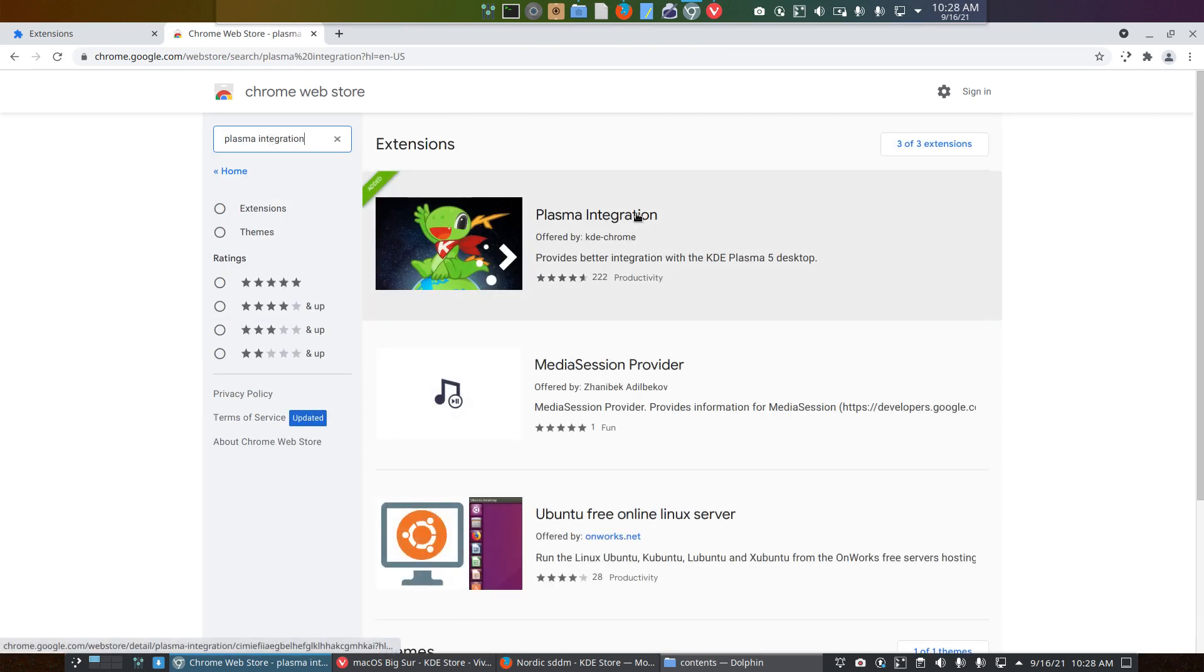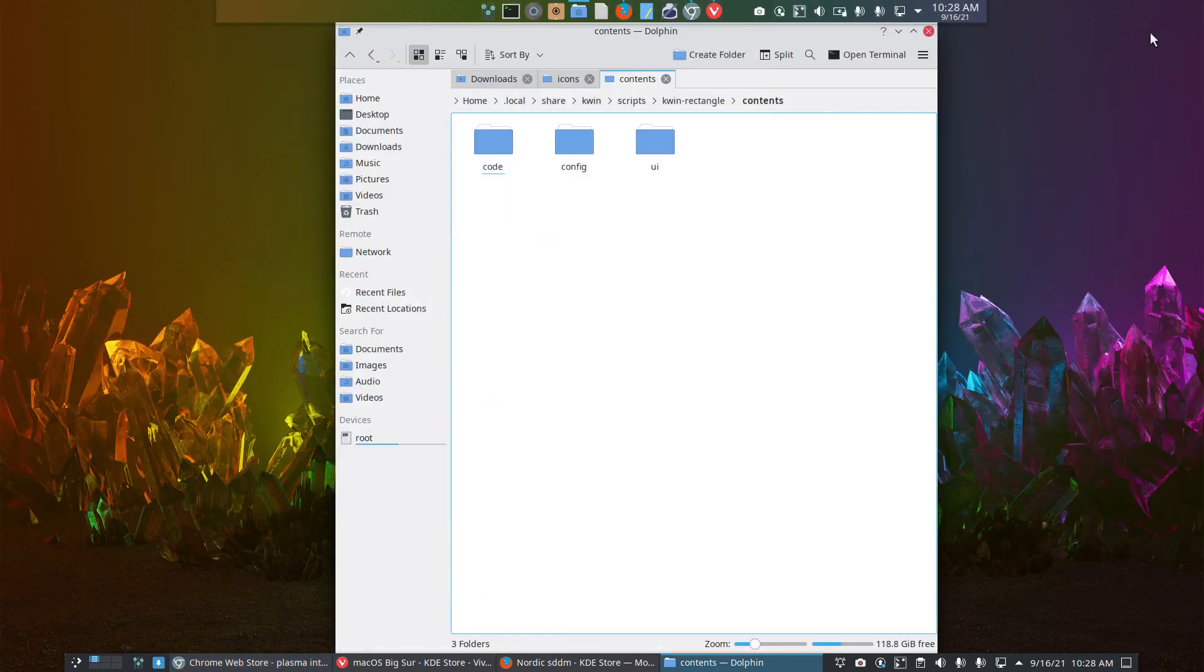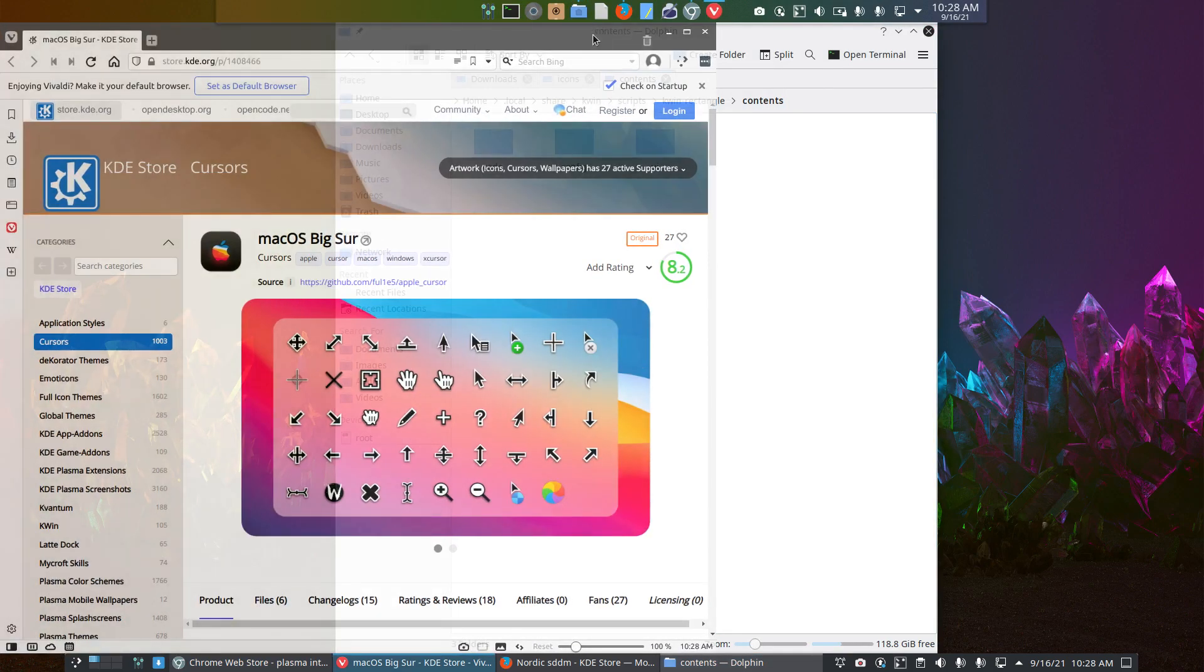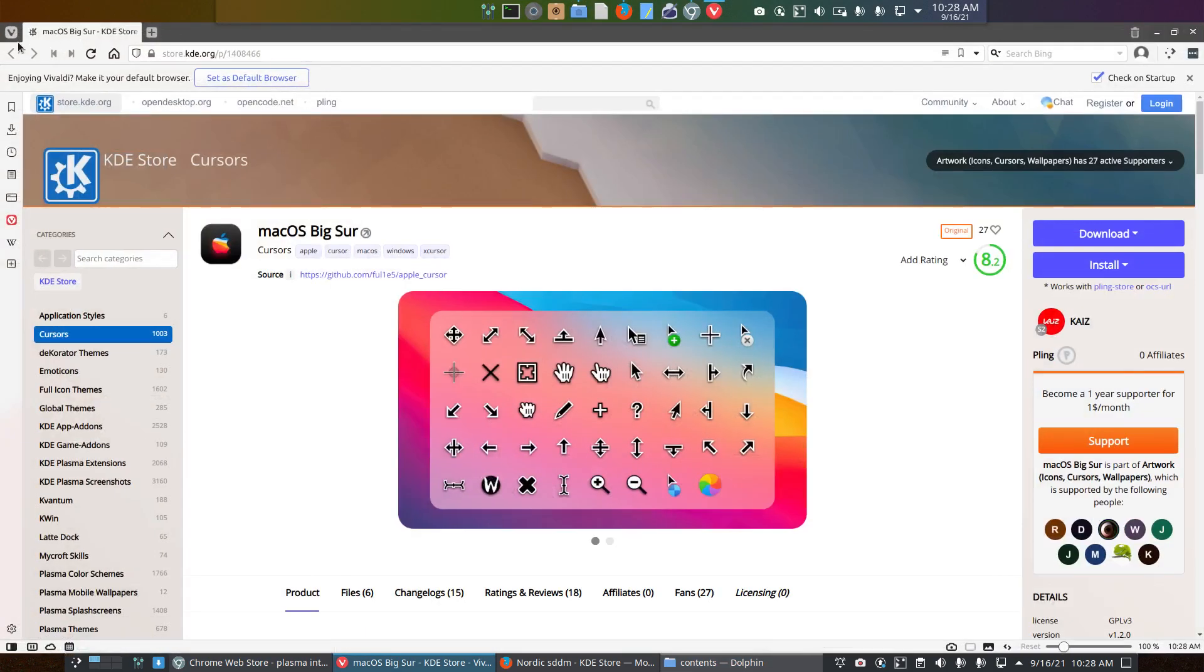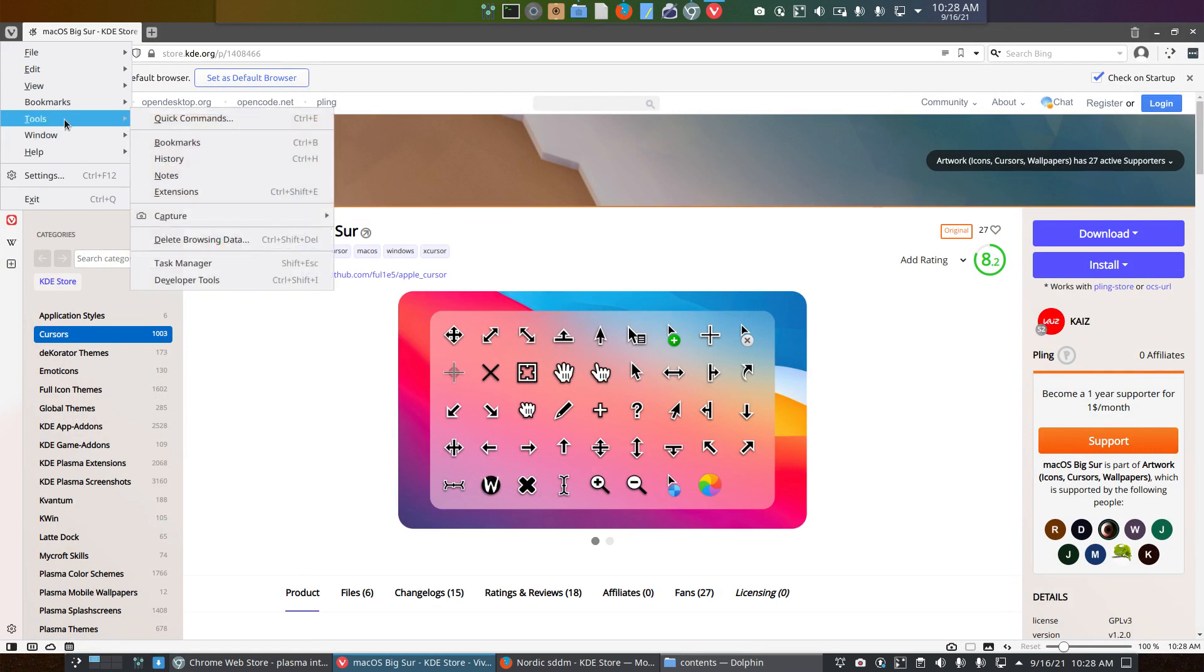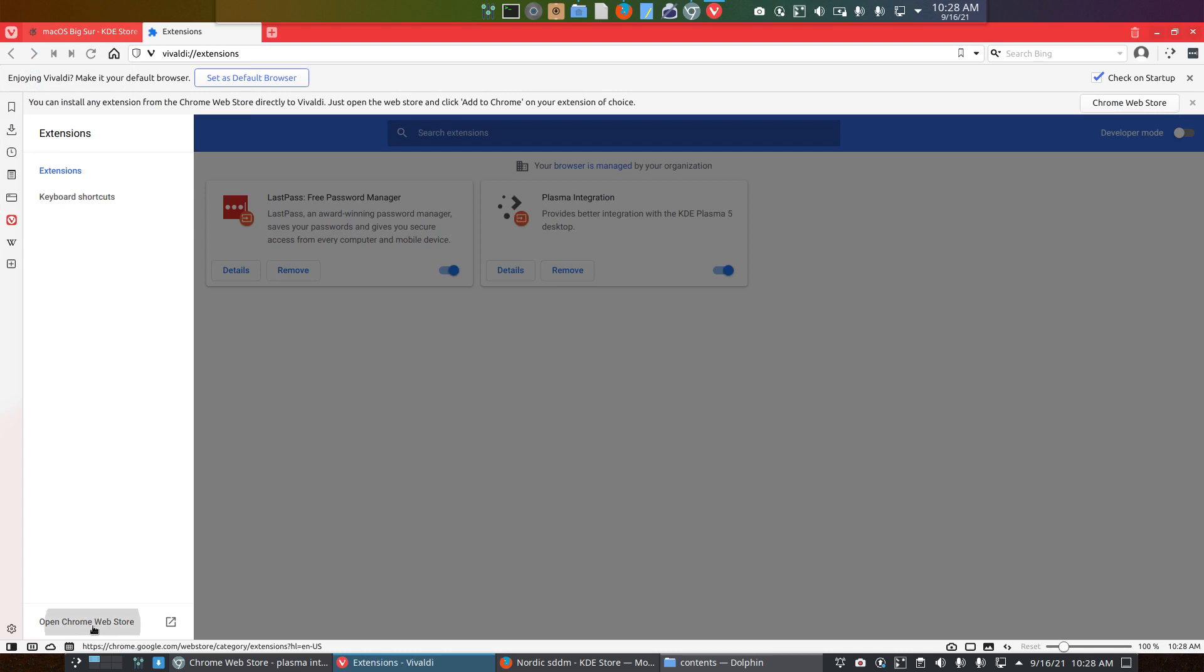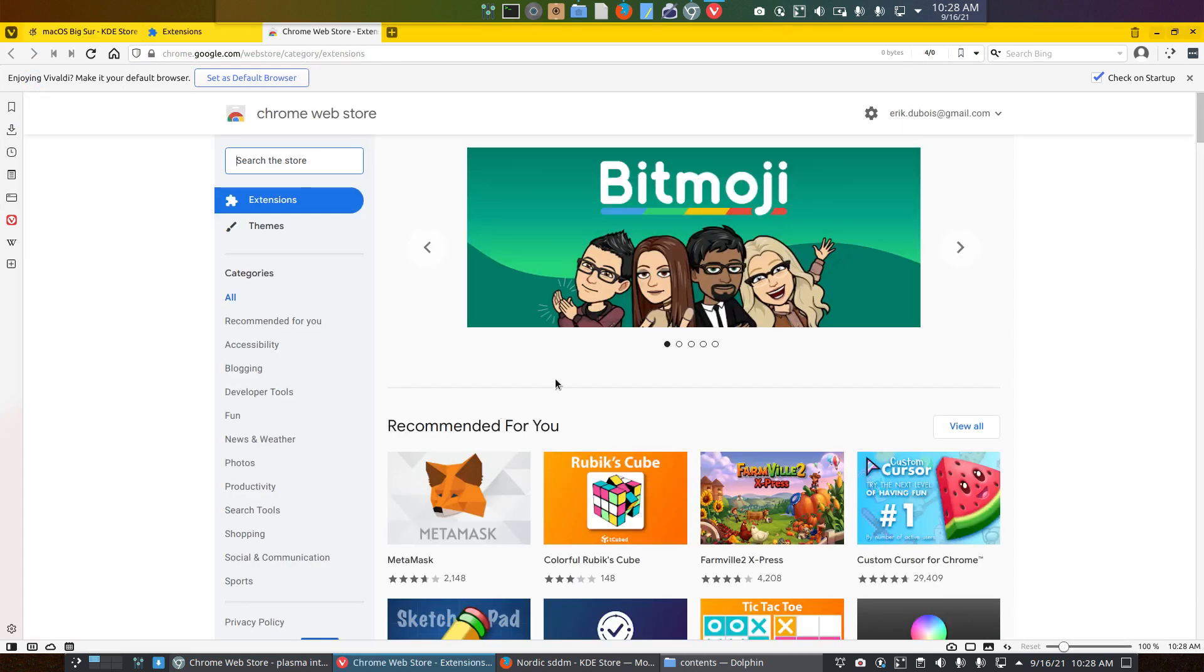OCS URL. This thing offered by KDE Chrome. That's installed. If not, it will be installed by you now. And the same here. Vivaldi is using the same extensions from Chrome, from Google. Here it is. Extension. I was looking for it. Plasma integration. Look where we go. Chrome Web Store. Same place.